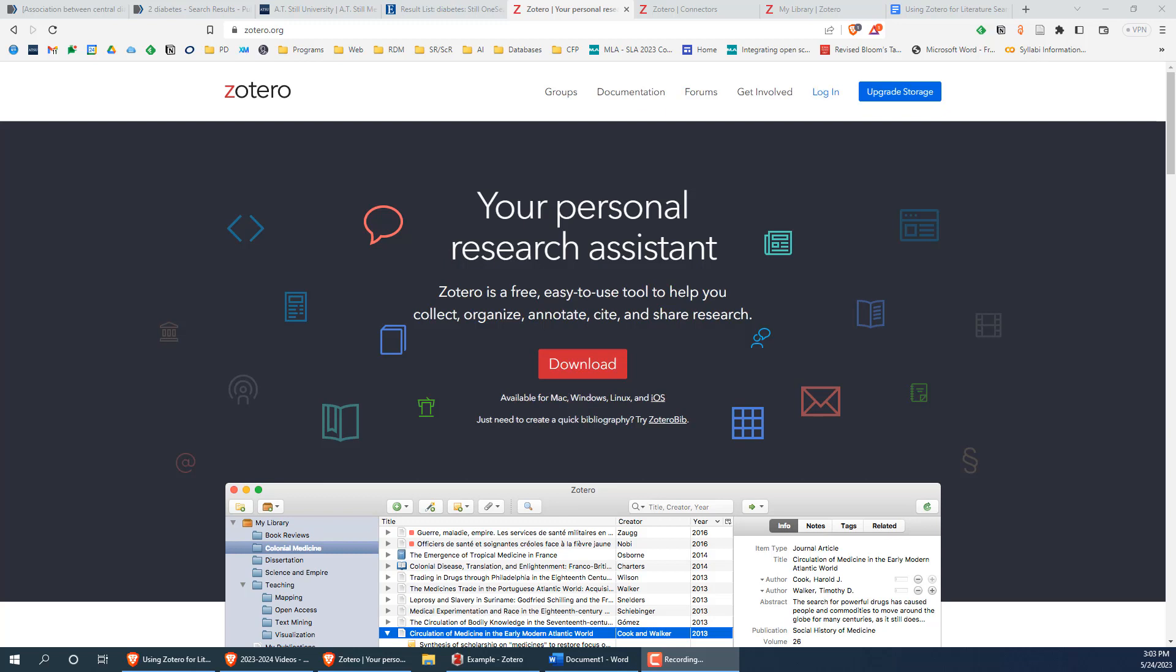In this video, I will introduce Zotero's features and show you how you can use Zotero to stay organized during a literature search. Then, I will show you how to export your search results from PubMed and SILO OneSearch and how to import those results into Zotero.